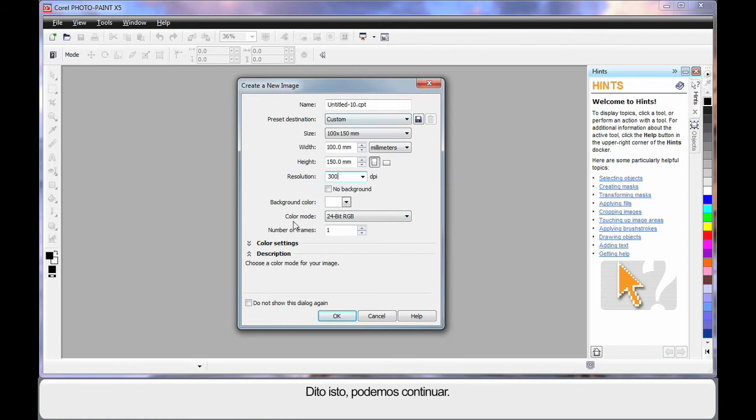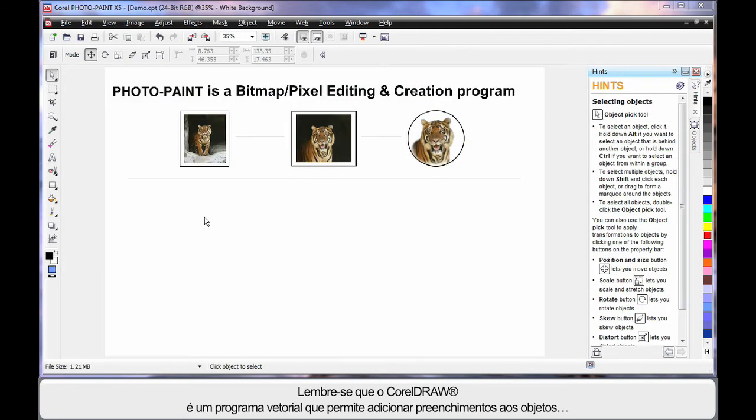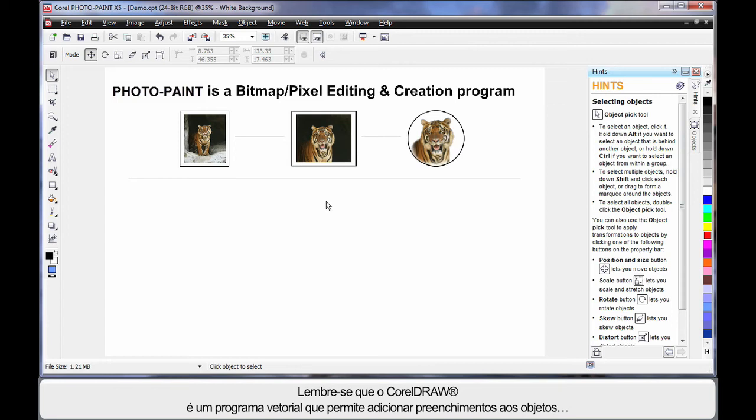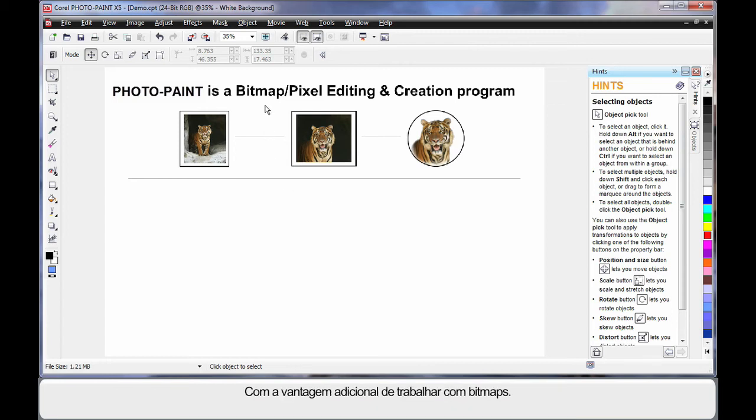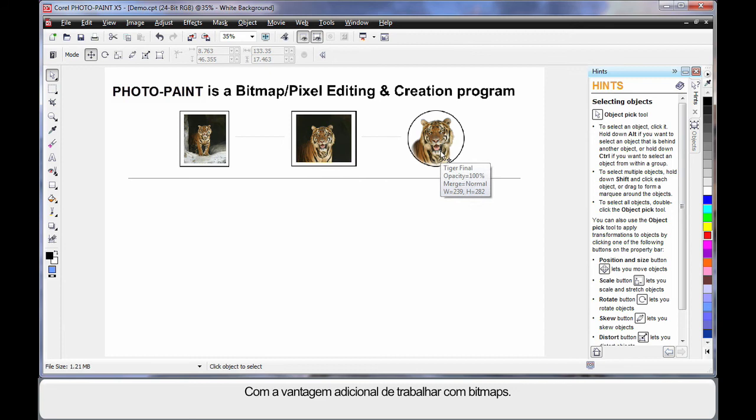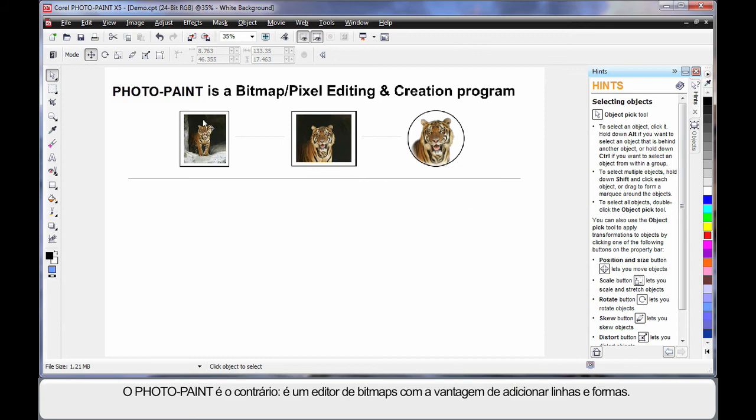Well, I'm sure you'll understand the rest, so let's move on. We said earlier that CorelDRAW is a line based or vector based program and that we can add fills to the objects we create, with the added advantage of, we can work with bitmaps.